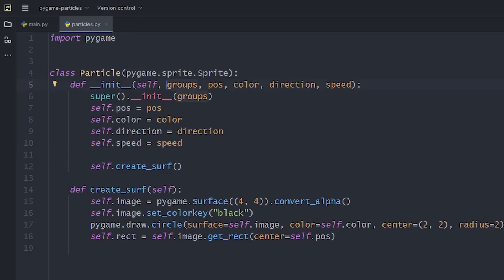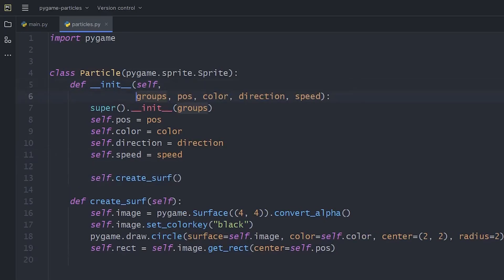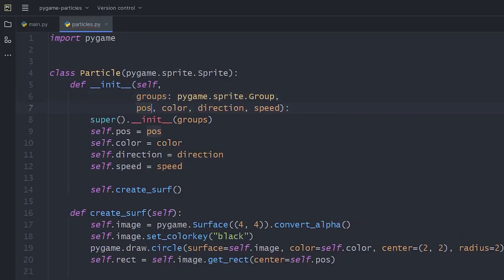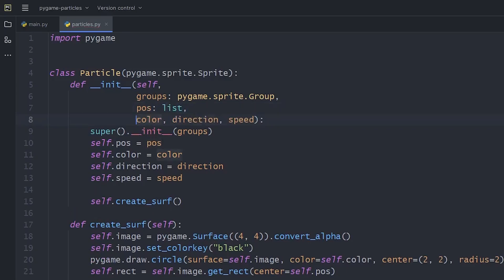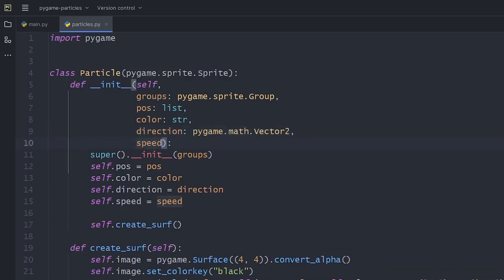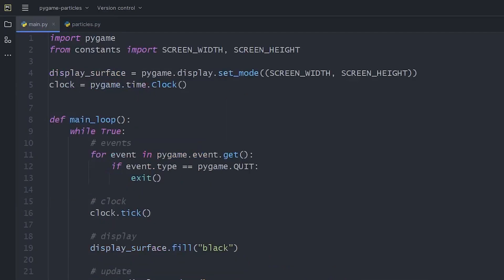What we can also do is leaving type hints so we know what kind of arguments we deal with. The group will be a group object. The position is a list of two elements. The color is a string. The direction is Pygame's two-dimensional vector. And the speed is an integer. The coordinates are also integers. Let's go back and see what we created.